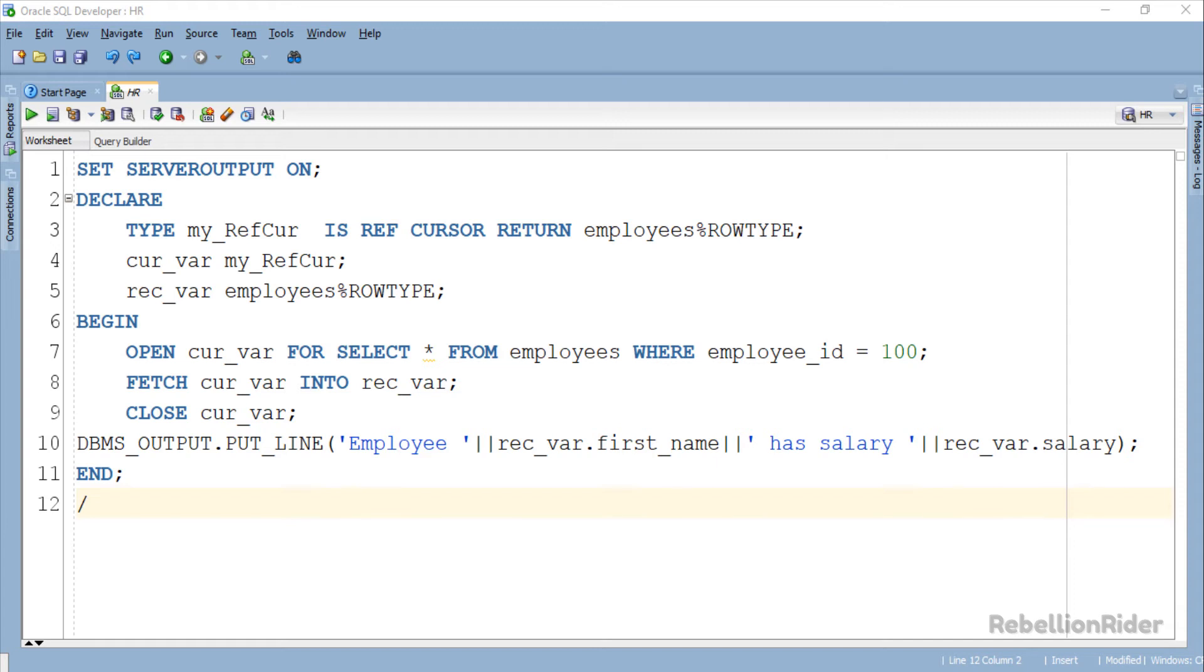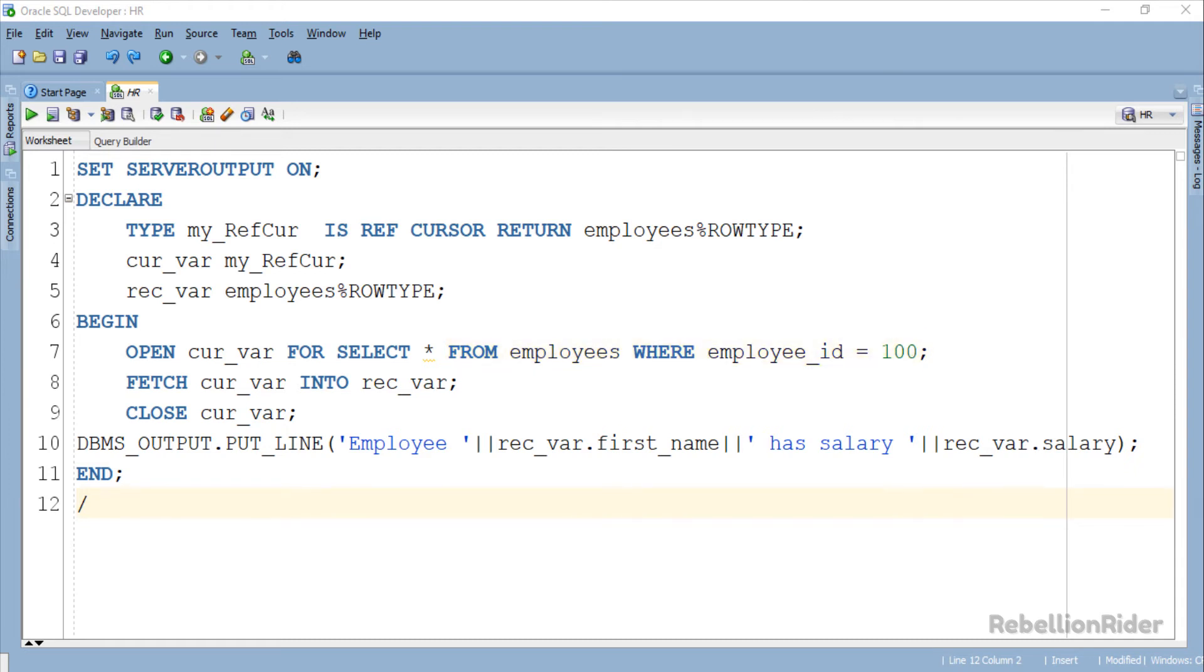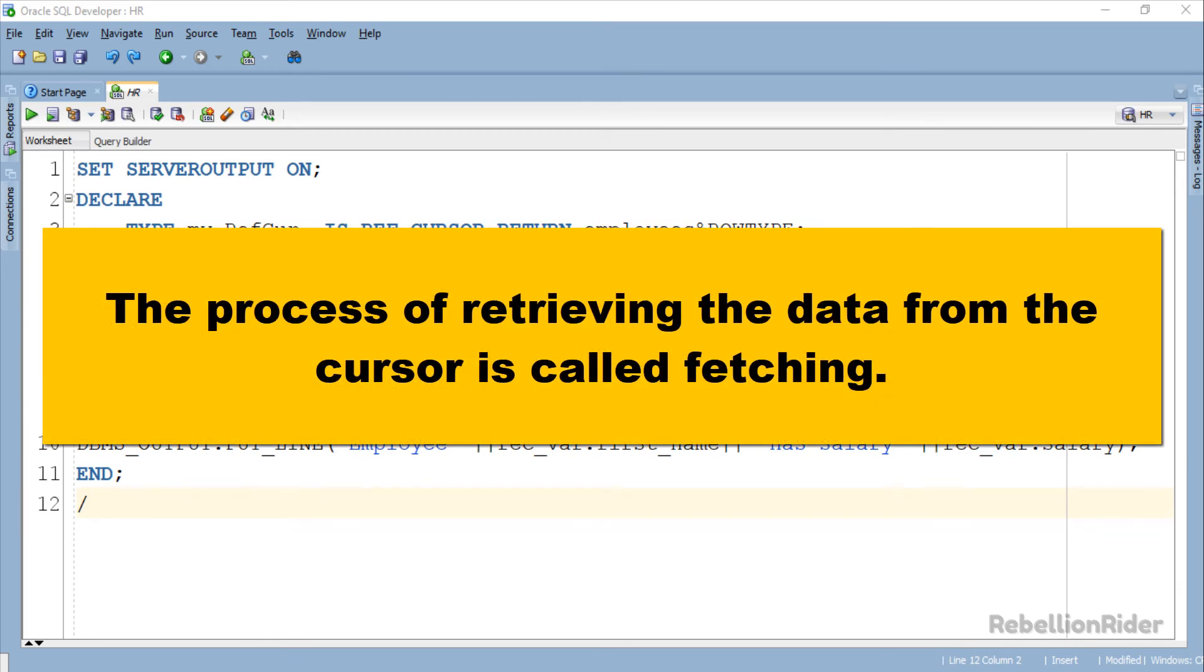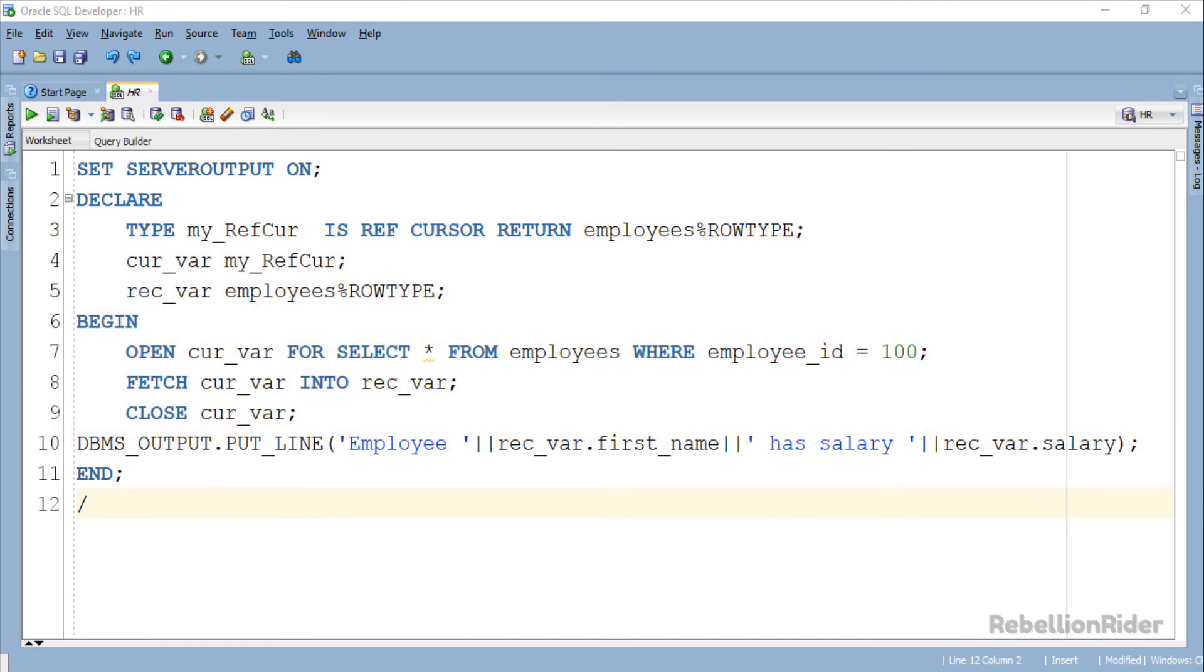In our case this OPEN FOR statement is opening a ref cursor for the SELECT statement in which we are selecting data from all the columns of employees table of HR schema for employees whose employee ID is 100. Second statement is a FETCH statement. As we discussed in PLSQL tutorial 26, the process of retrieving the data from the cursor is called fetching. Using this FETCH statement we are fetching the data from our strong ref cursor into the variable rec_var.